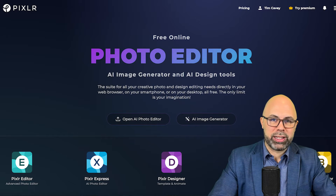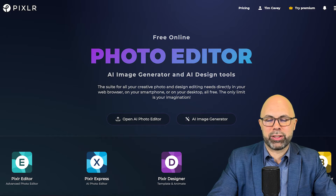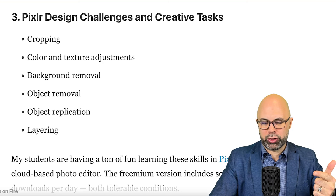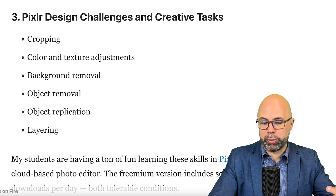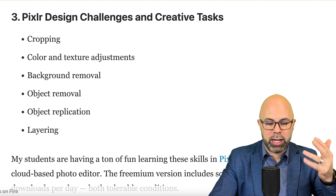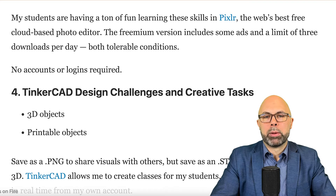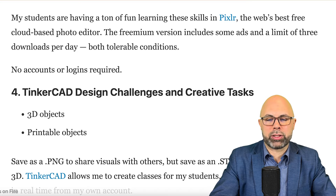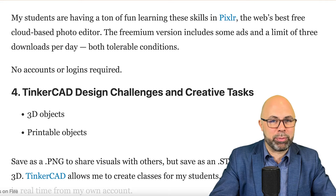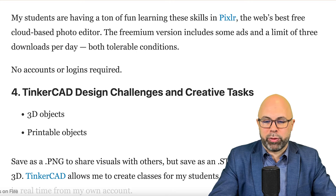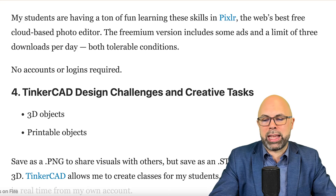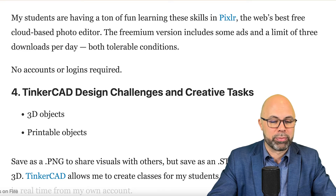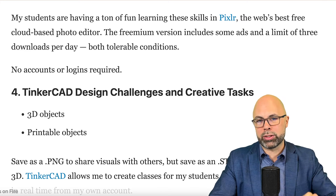Tool number three is called Pixlr. Here are some design challenges and creative tasks I use on this platform: cropping, color and texture adjustments, background removal, object removal, object replication, and layering. My students are having a ton of fun learning these skills in Pixlr — still the web's best free cloud-based photo editor. The freemium version includes some ads and a limit of three downloads per day, both tolerable conditions in my opinion. No accounts or logins are required.